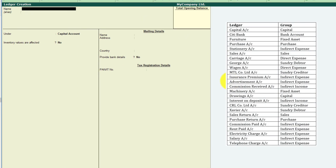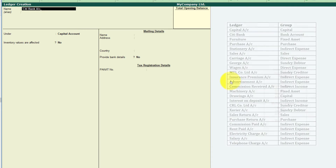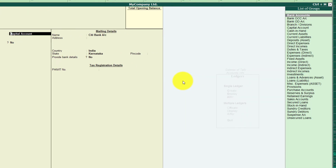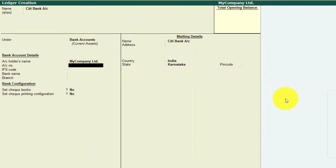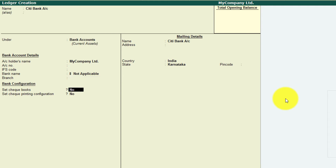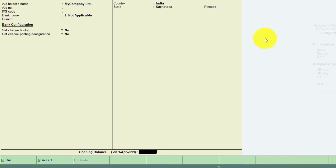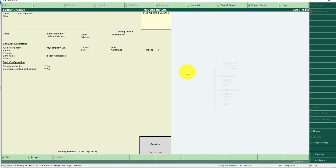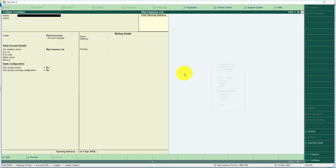The next ledger is City Bank Account. Type the name 'City Bank Account', then under group select Bank Account. Tally now demands some more information: account holder's name, account number, and bank name. We have already given the city bank name as the name of the ledger, so that is not applicable. You can give the branch name if you want — these details are very important on the practical side. Set cheque books yes or no, and fill in name and address if needed. Set opening balance to blank and accept yes. We have now created City Bank Account under the Bank Account group.